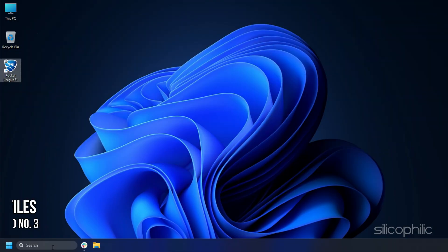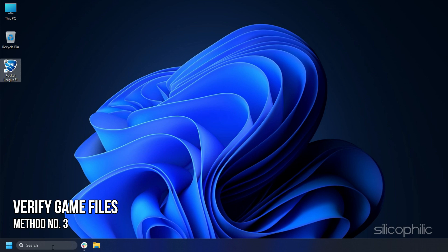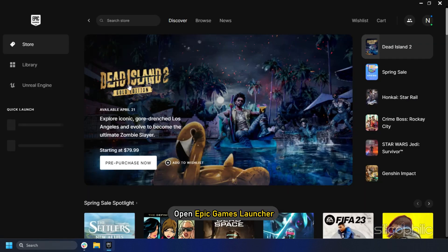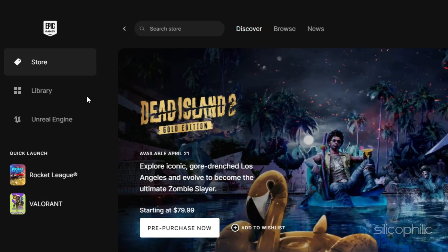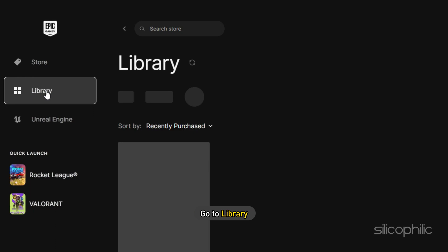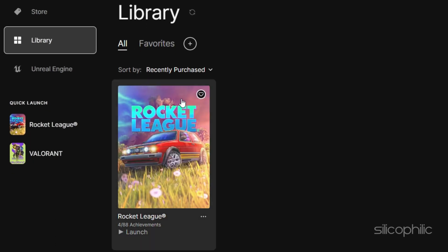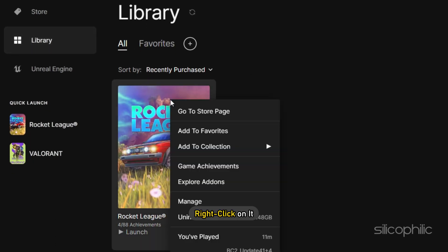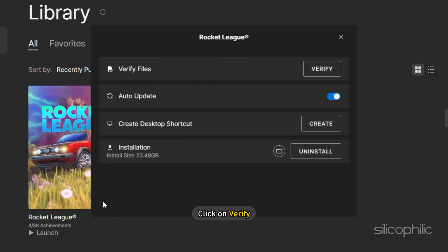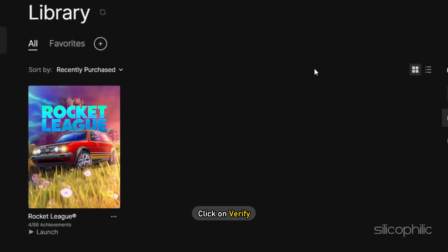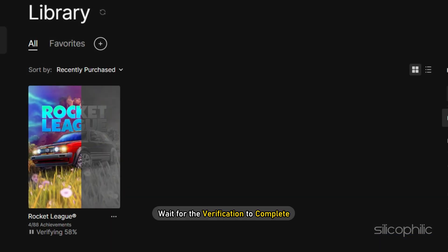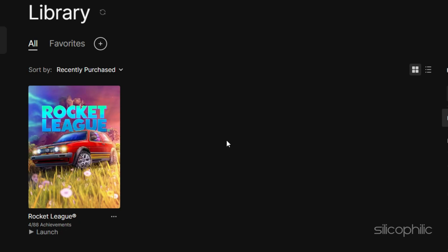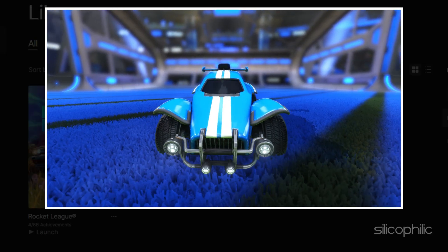Method 3. The next thing you can do is verify the game files. Open Epic Games Launcher and go to Library. Look for Rocket League and right-click on it. Select the Manage option and click on Verify. Wait for the verification to complete. Once it finishes, run the game.